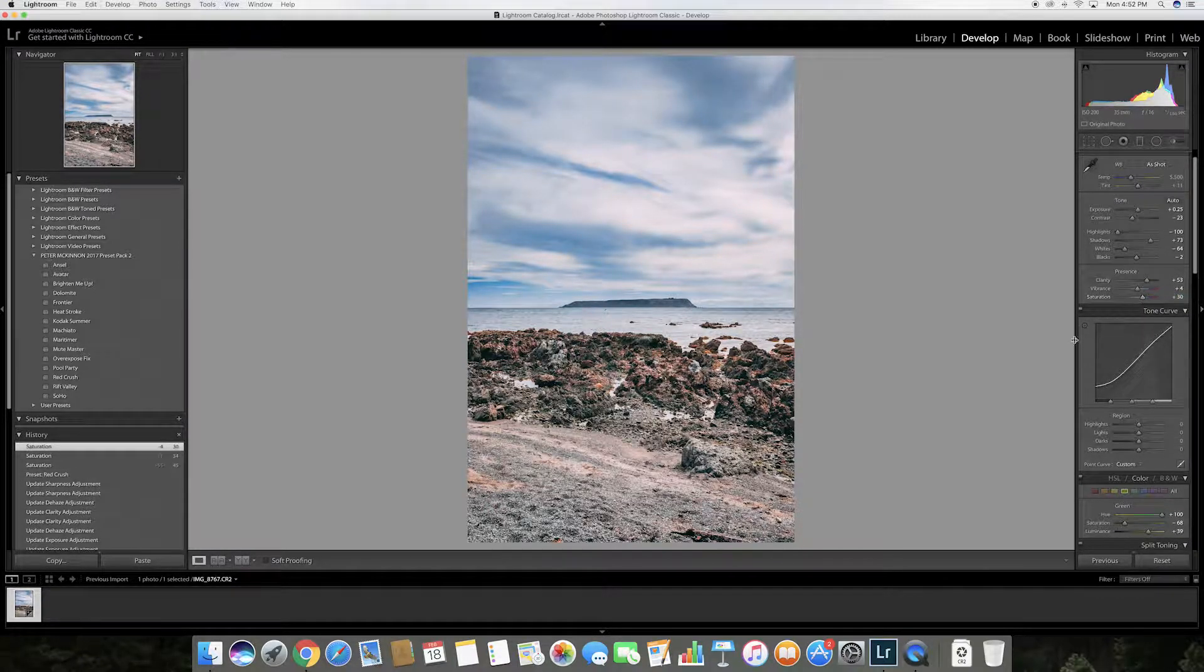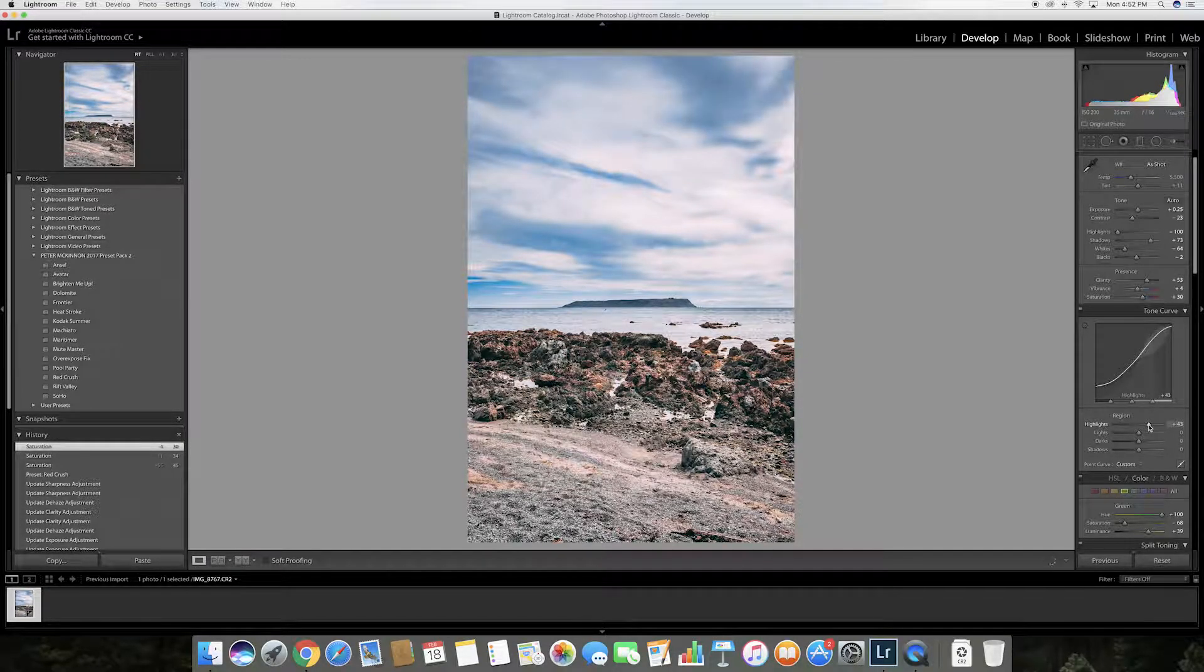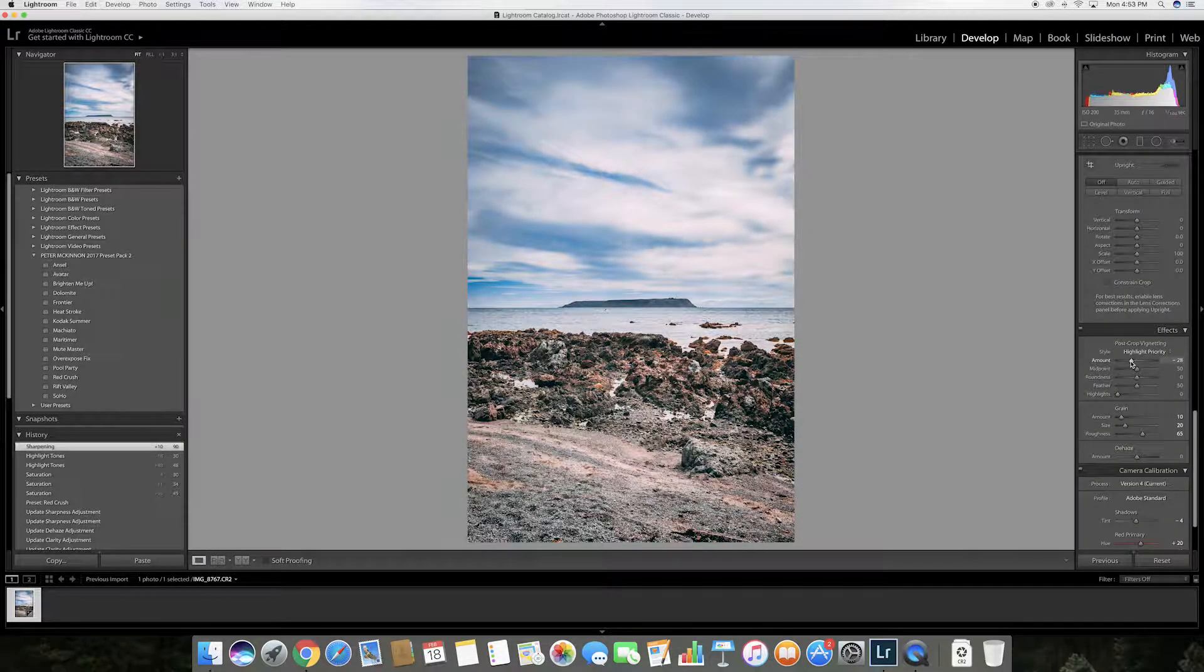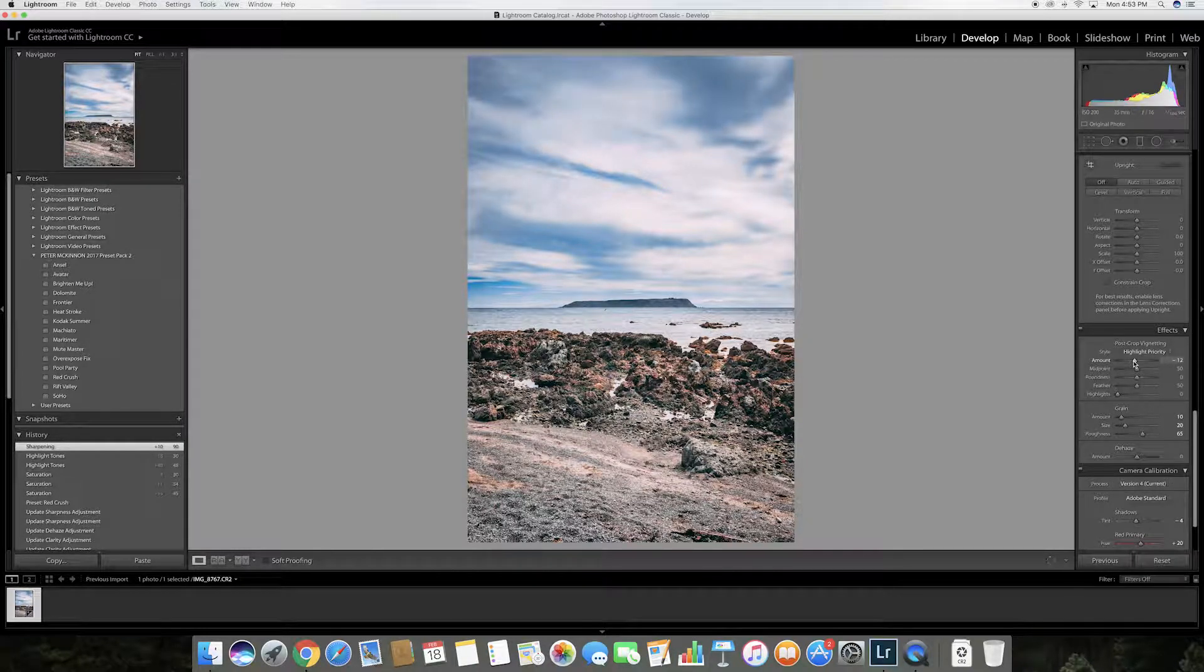I'll increase the highlights in the tone curve to make sure the sky pops out a bit more and I'll add a vignette to the image to draw the viewer's eye to the center of the composition.